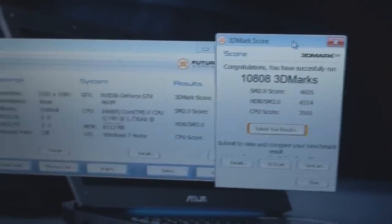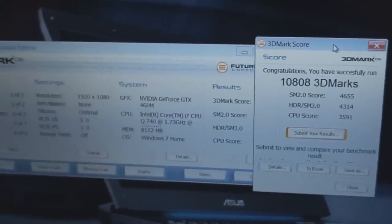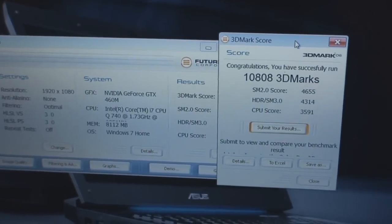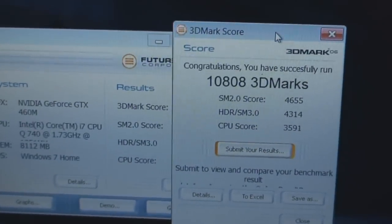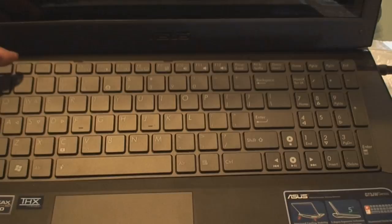3DMark with full HD resolution 1920x1080 gives the following scores.